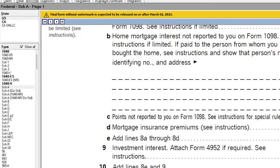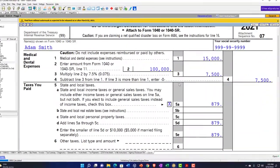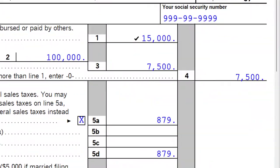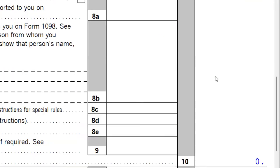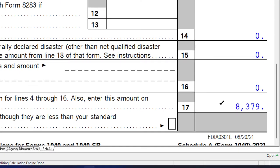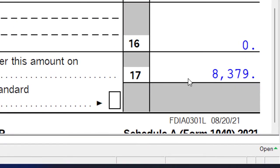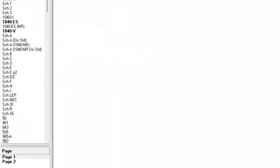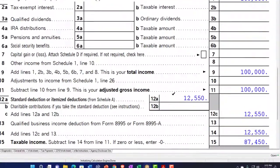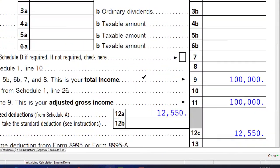What if we increased expenses above the standard deduction amount? Let's say $15,000 in medical expenses — is that going to kick us over? No, because that AGI threshold is still in play and this individual's income is fairly high. On Schedule A, $15,000 minus the $7,500 floor gives us $7,500 deductible. Adding state taxes brings the total to $8,379 — still not enough. We're still at the $12,550 standard deduction.